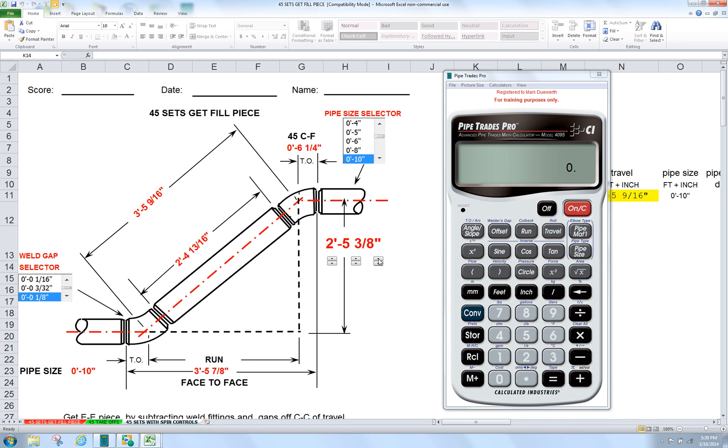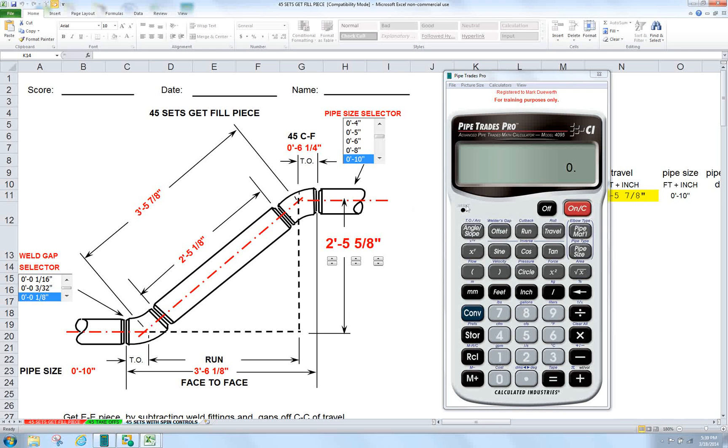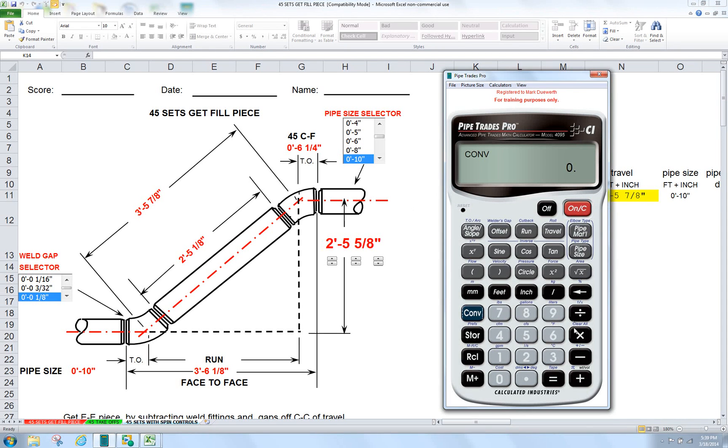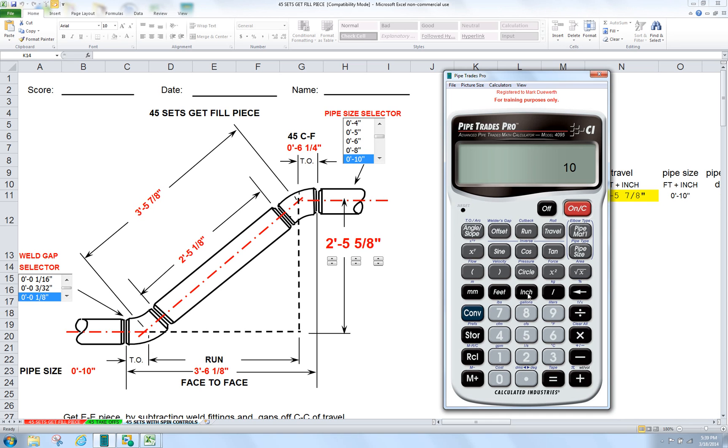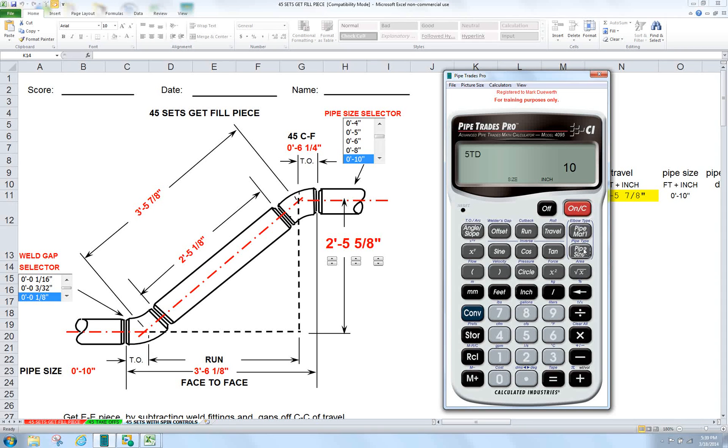So let's make our problem 2 foot 5 and 5 inch. With the Pipe Trades Pro, once again, convert, clear. Now we can enter our pipe size into the calculator. We would go 10 inch, enter pipe size.